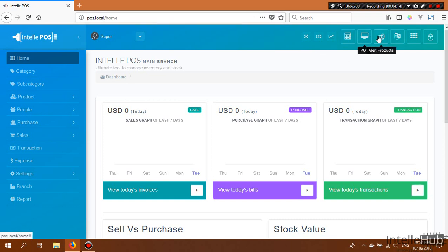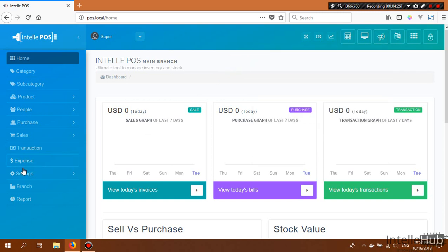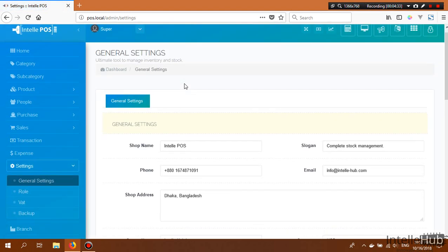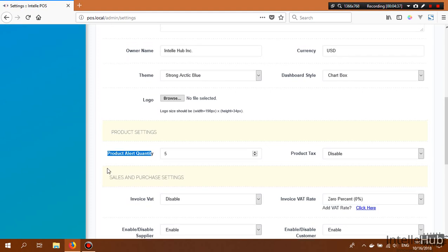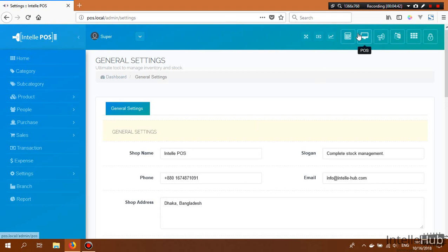This is the alert product section. Here you can see products whose quantity is less than the alert quantity set in the settings. In General Settings, you can set the product alert quantity, and based on this you will get a notification when any product goes below that quantity.